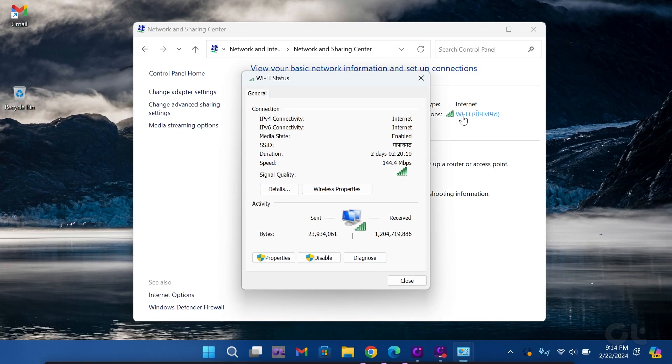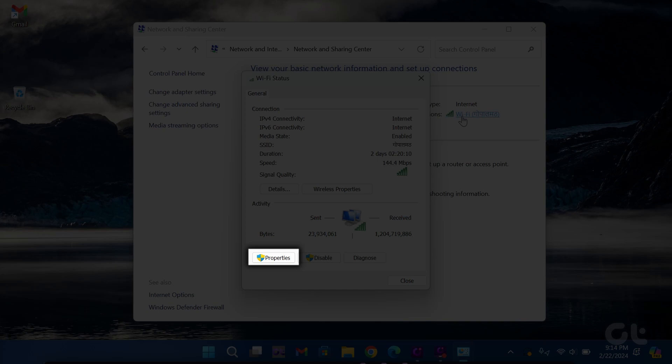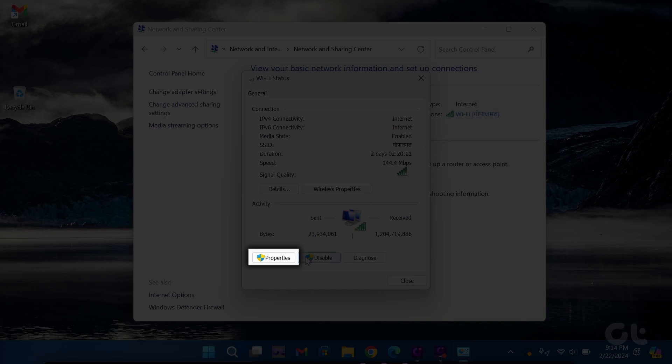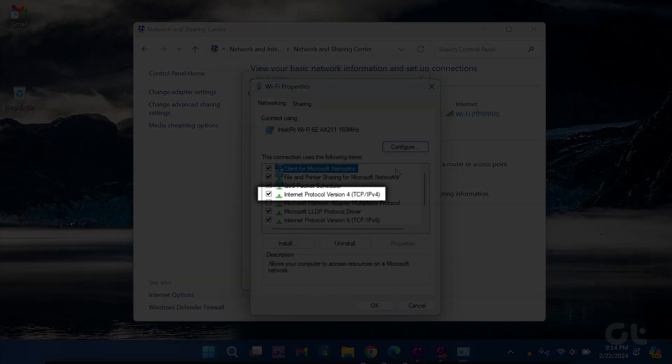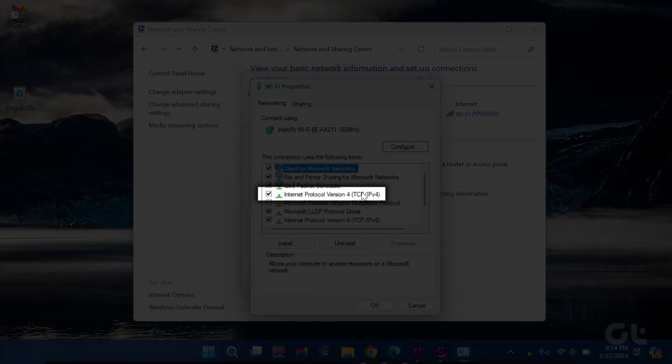In the Wi-Fi status, click Properties at the bottom left corner and check the box next to Internet Protocol Version v4.